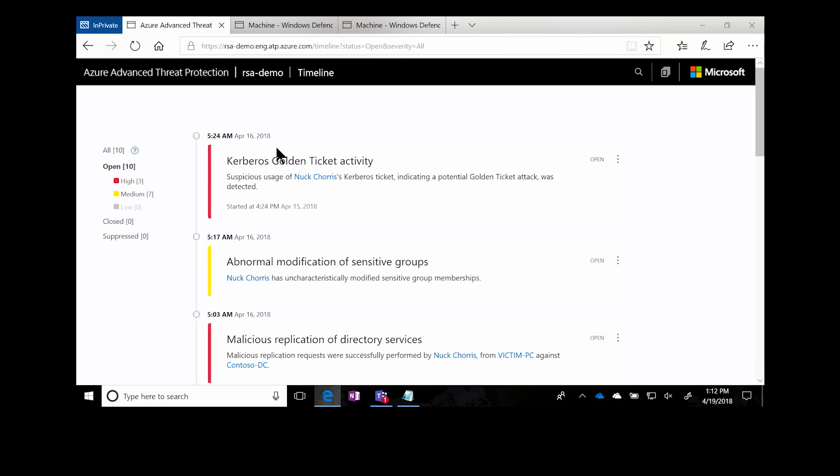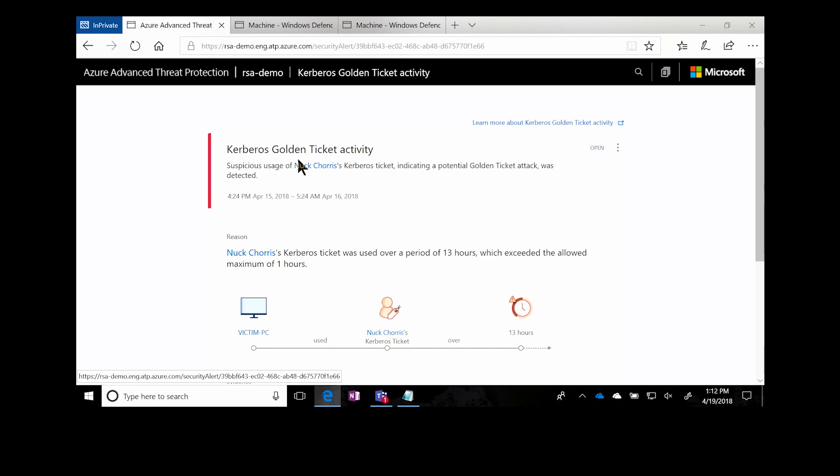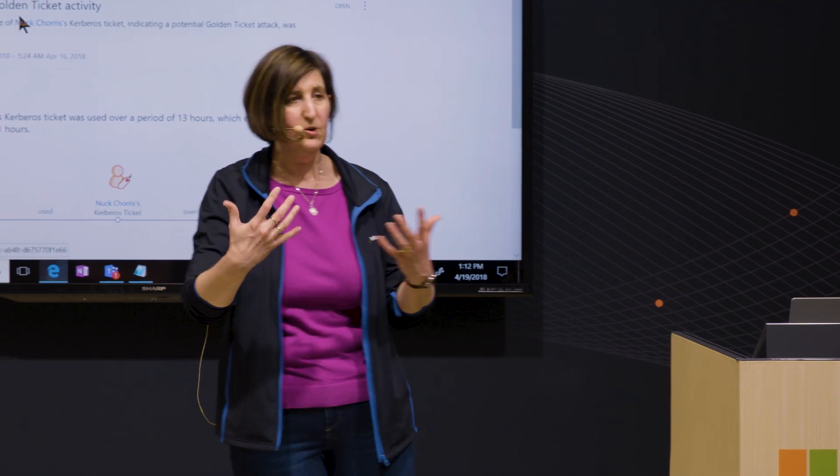Finally, in this environment, we can see that a golden ticket has been used. As part of our inspection of the network traffic on your domain controllers, we're parsing all of the protocols to understand exactly what's happening with Kerberos and exactly what's happening with SMB. In this case, we can see that the Kerberos ticket that has been used has a lifetime greater than what should normally be in that environment — that's a clear indication that there's a golden ticket attack happening.